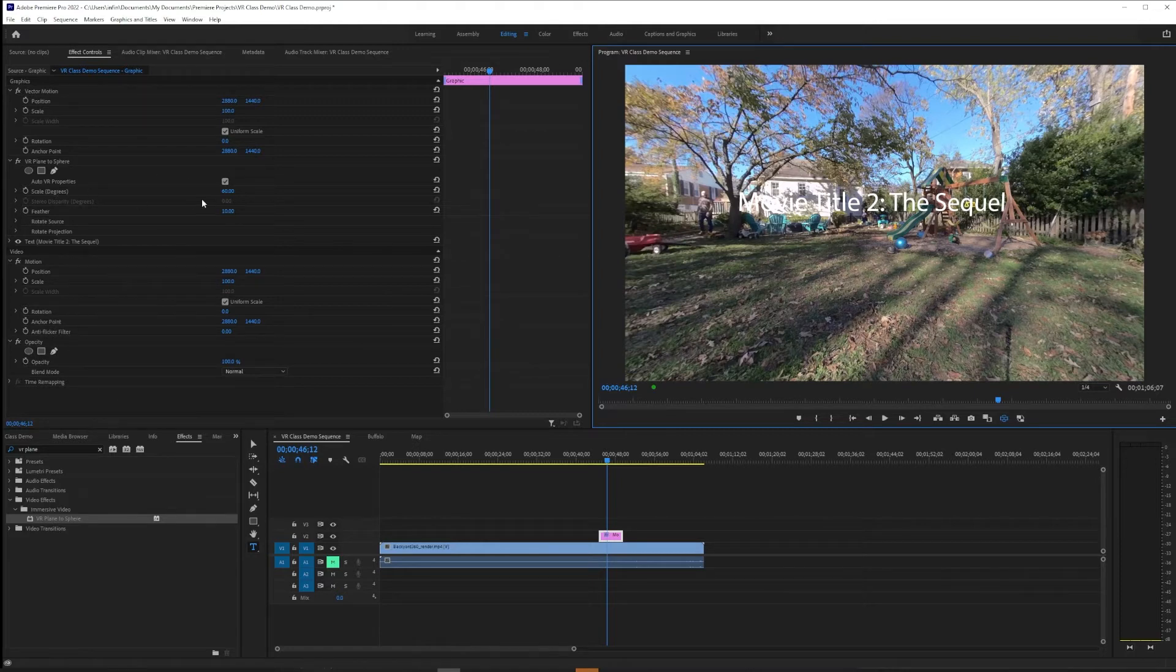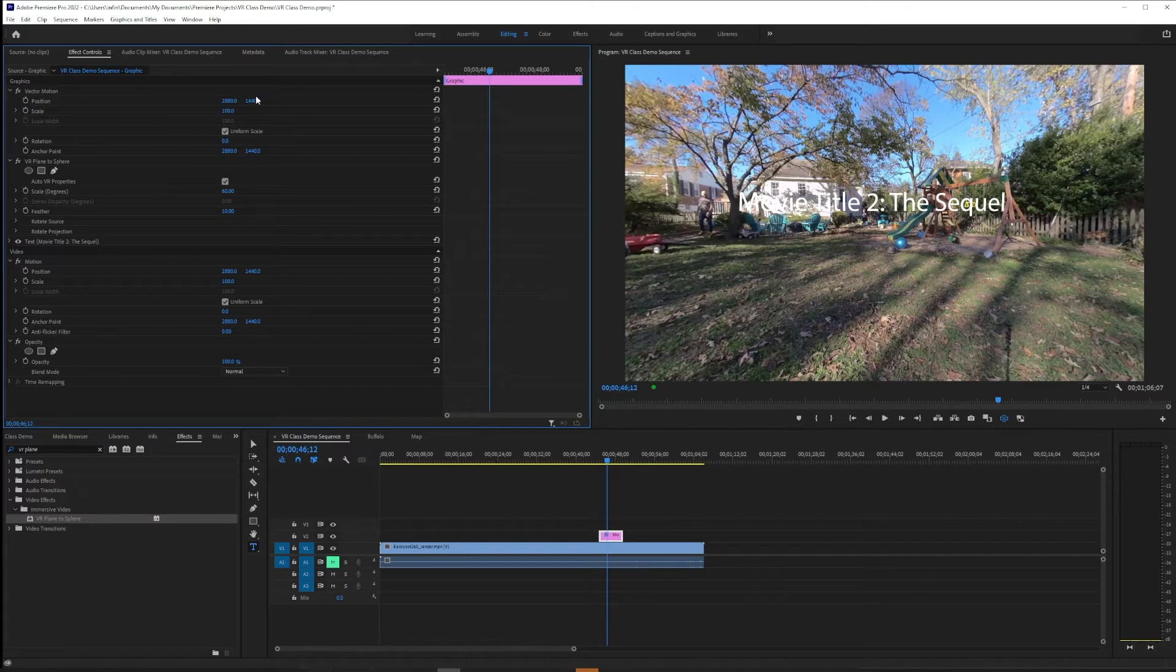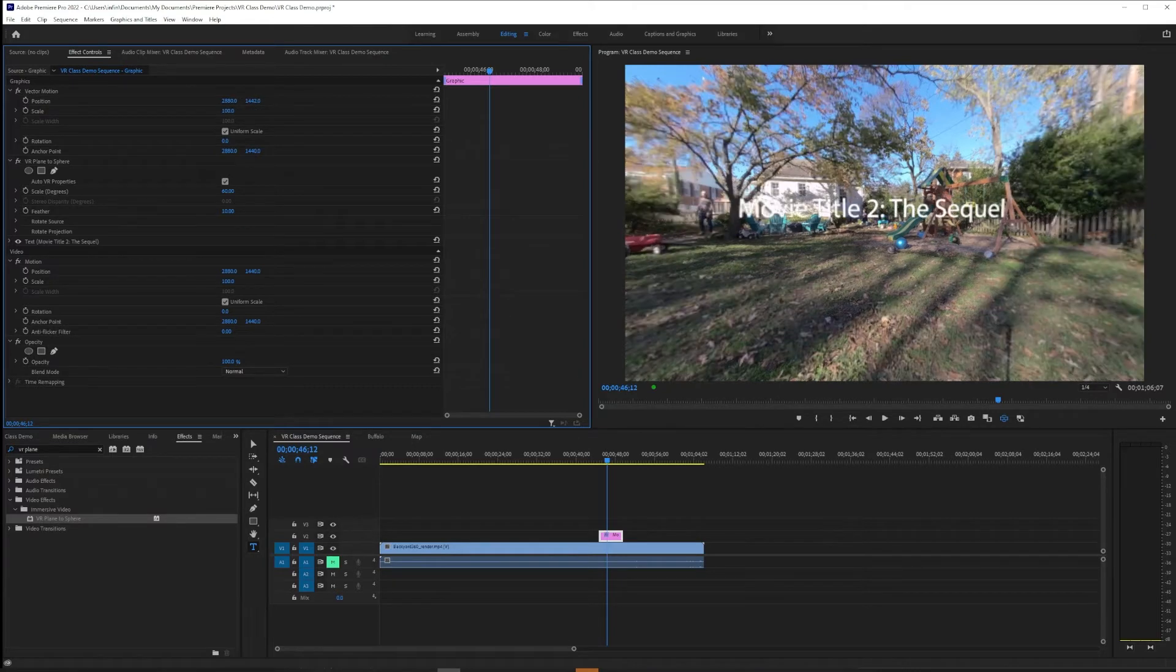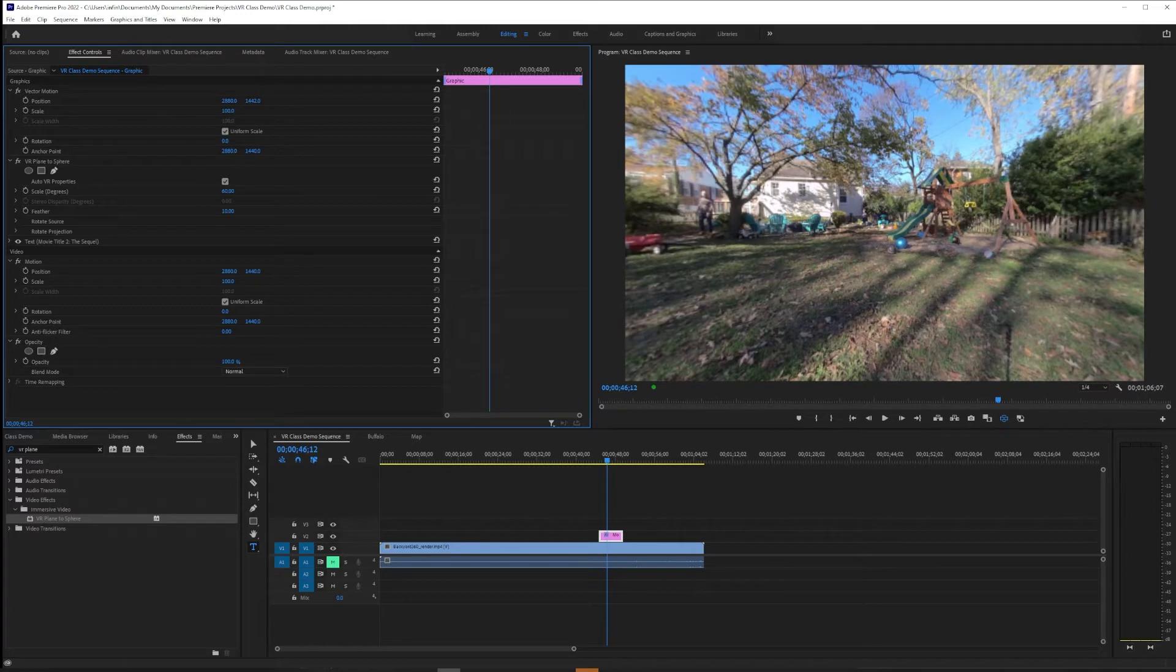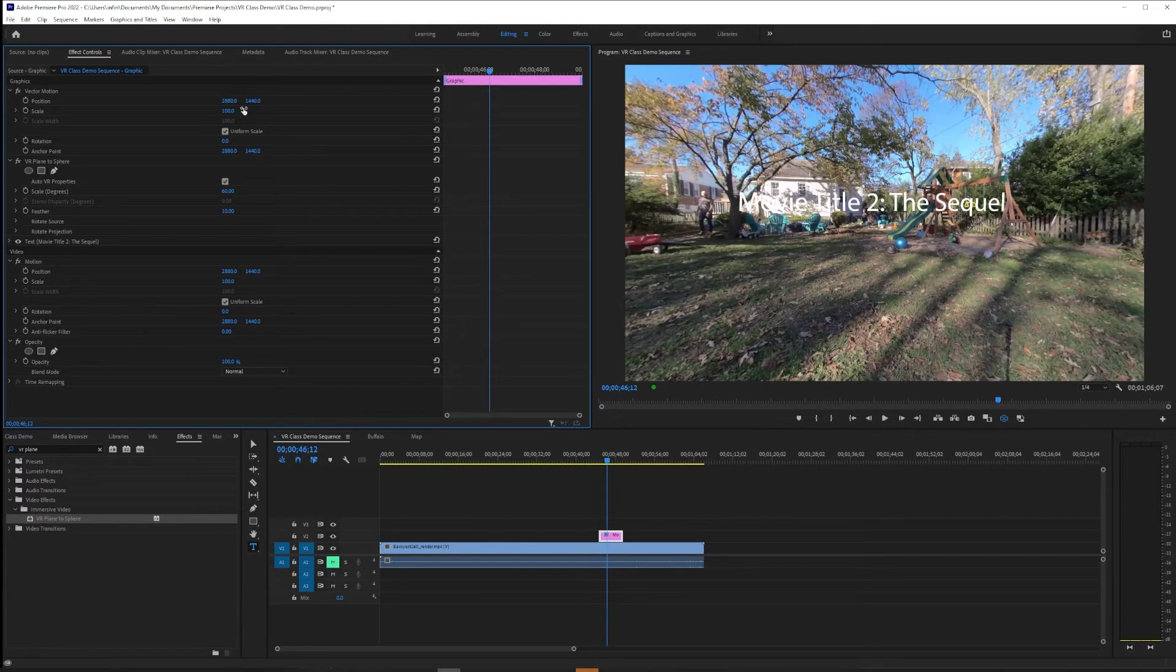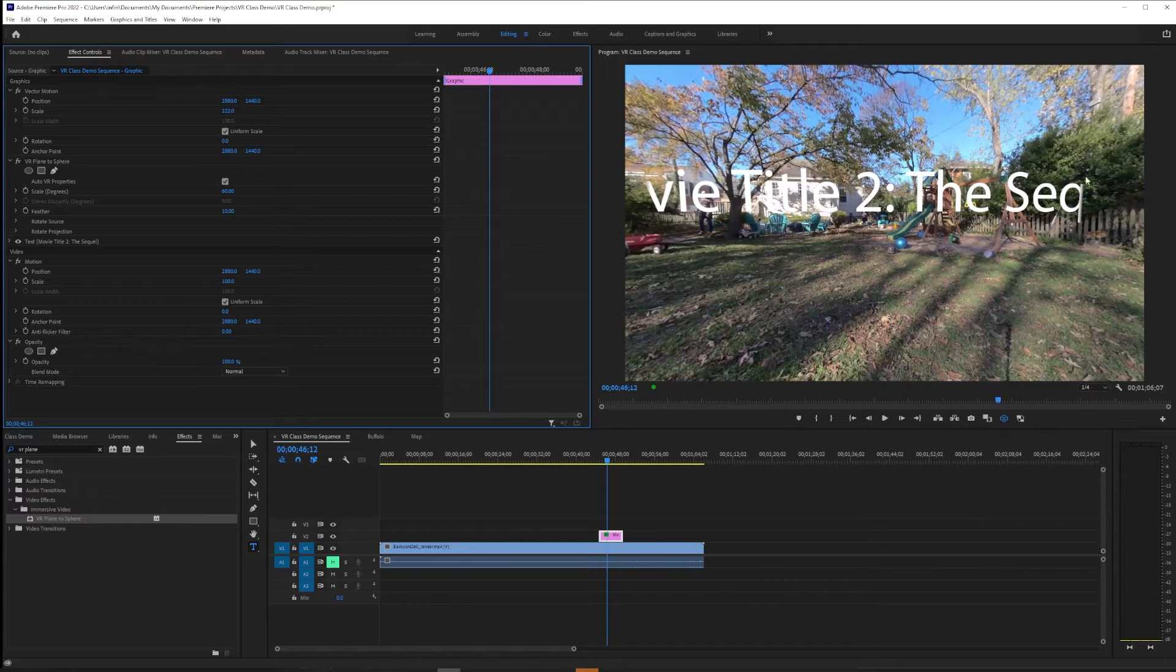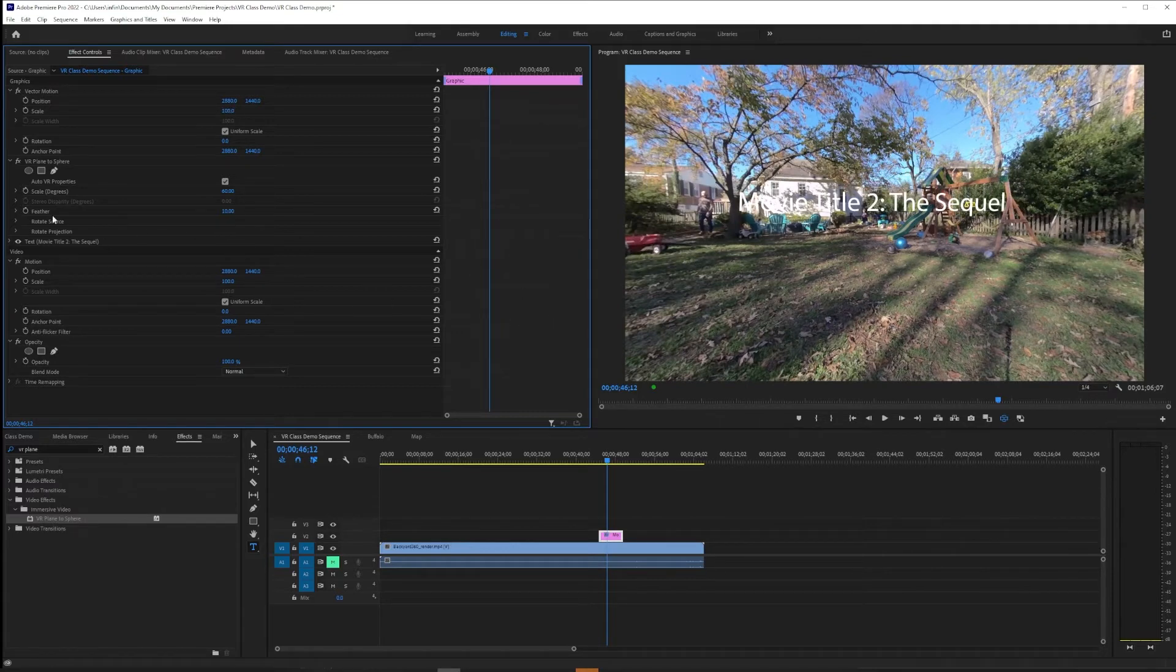The big trick though with VR Plane to Sphere is we need to make all of our adjustments inside VR Plane to Sphere. So we're not going to try to adjust position on here, it'll create the same problems that it did before. And we don't want to adjust scale on here either because as you can see that creates the cropping problem.